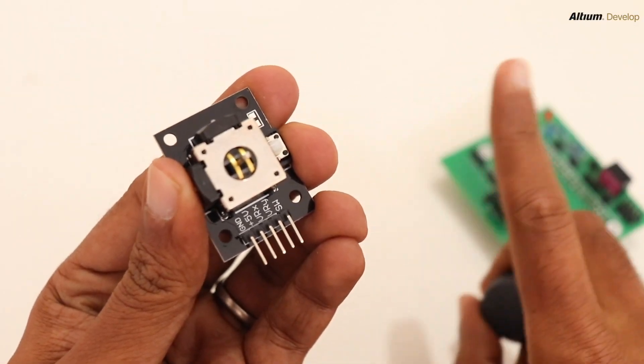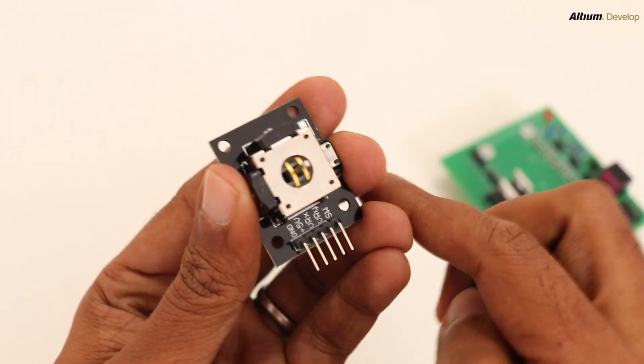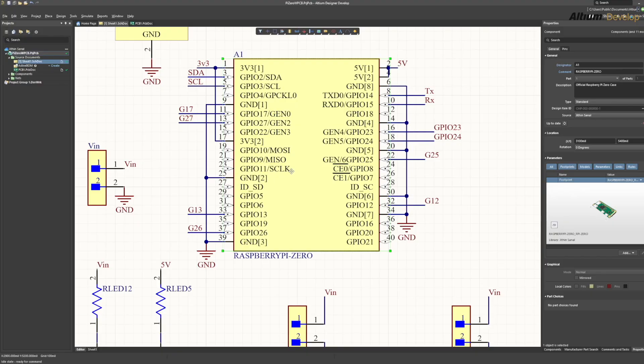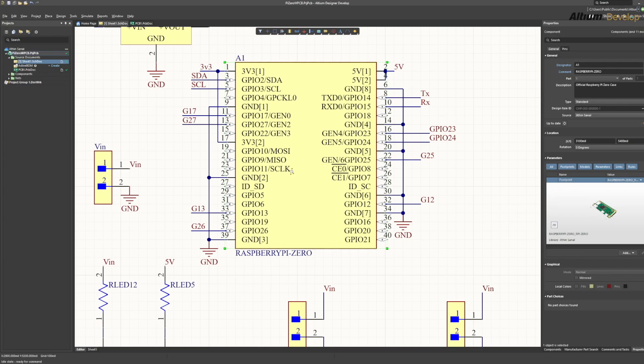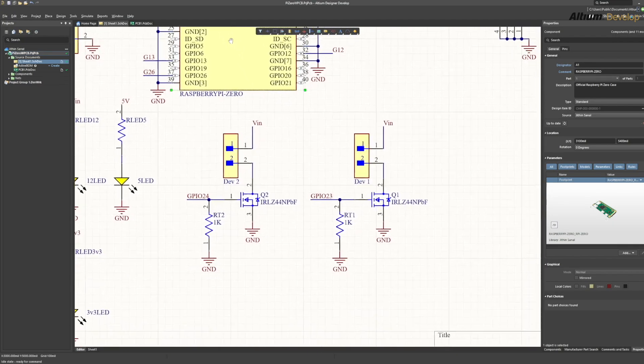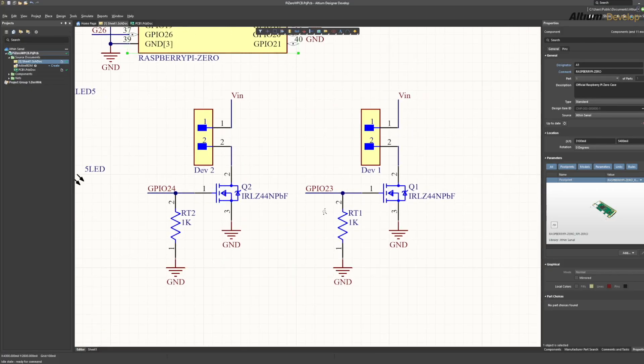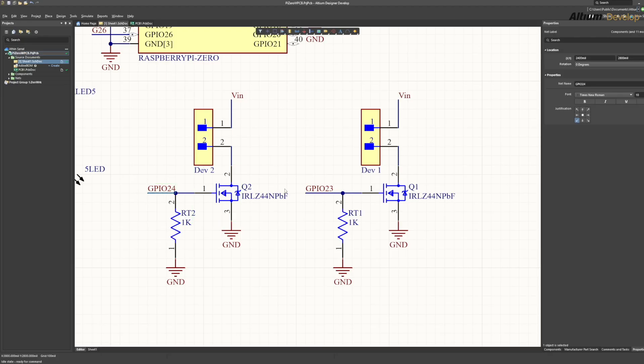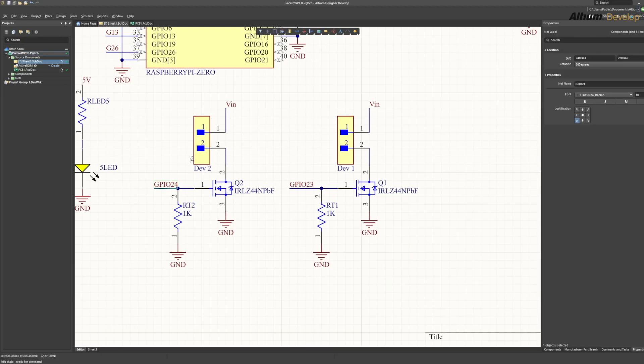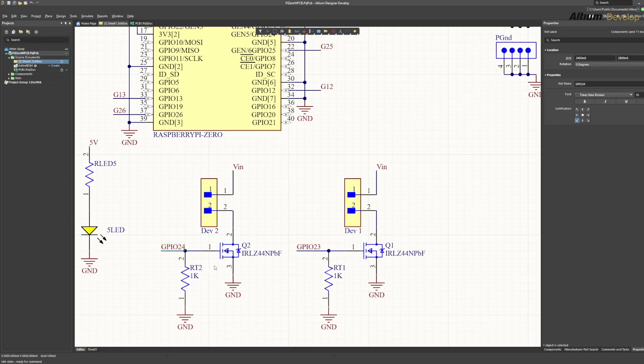For demo purposes, we will control two 12 volt devices using N MOSFET switches driven by Raspberry Pi. These MOSFETs are connected to GPIO 23 and GPIO 24 of Raspberry Pi. So whenever we turn on these GPIO pins, the MOSFET switches and the device that is connected to the MOSFET turns on.